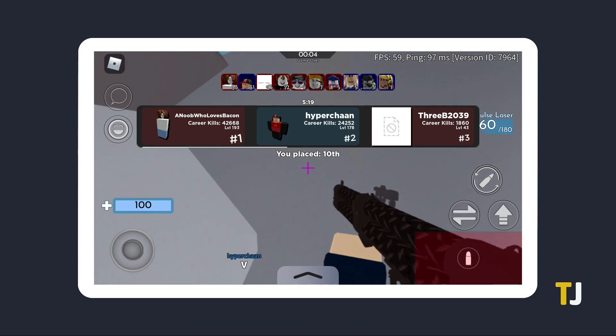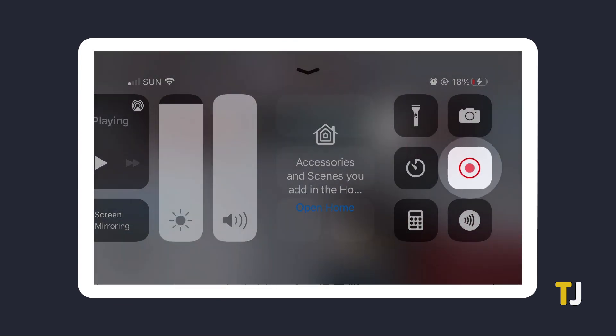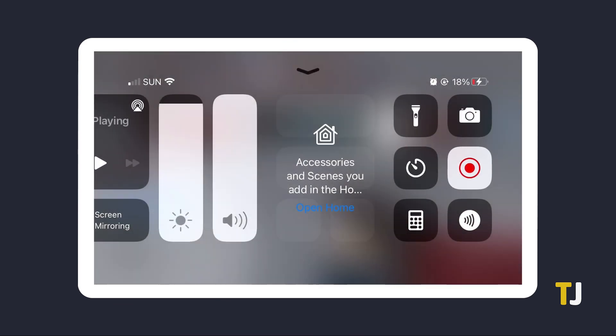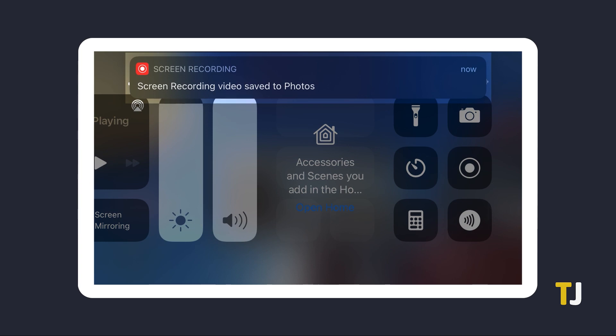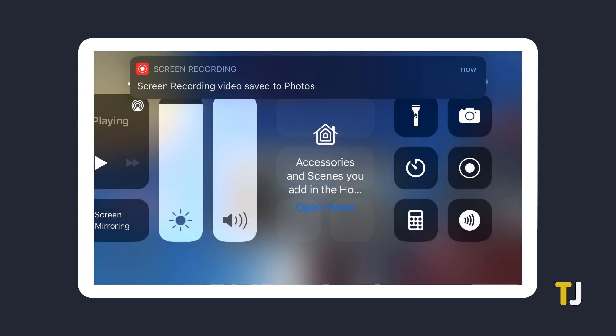When you're done, just open up Control Center and tap on the Record button to stop recording. The clip will be saved to your camera roll and can be trimmed from there.